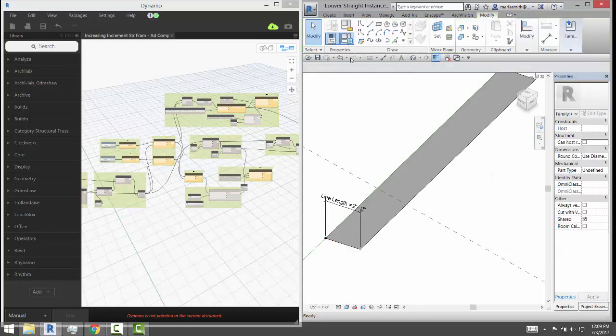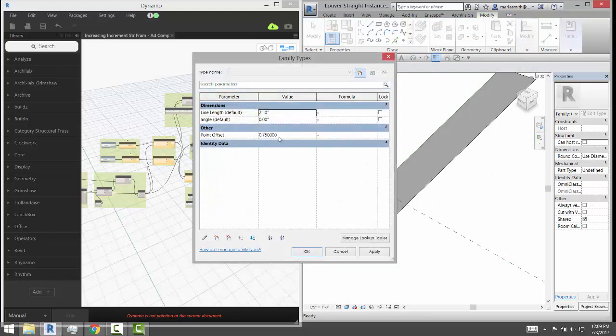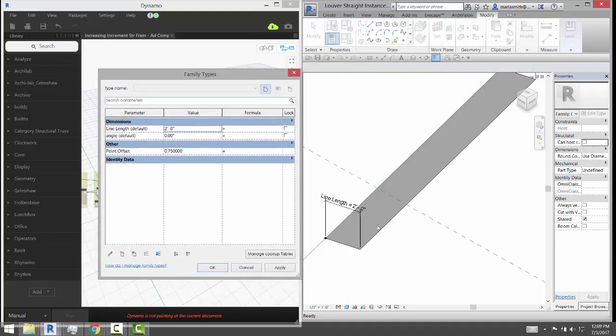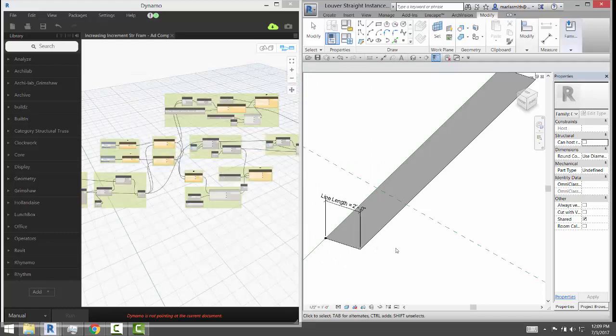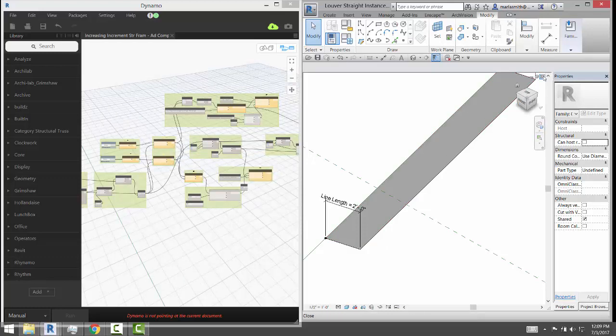And that rotation parameter is angle, and the line length is being controlled by line length. All right, so those are what we have and they're all set to instance parameters so they can vary.